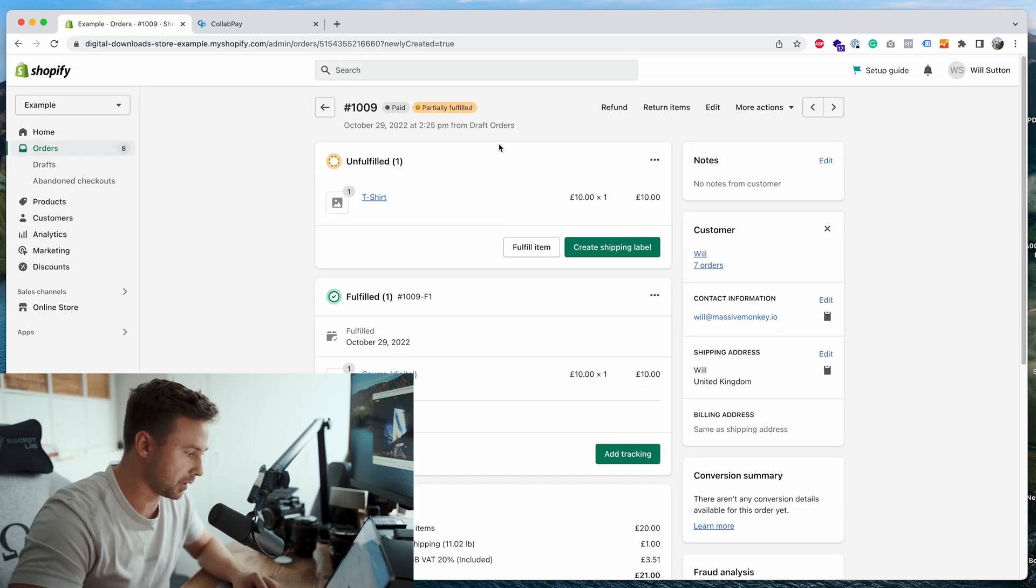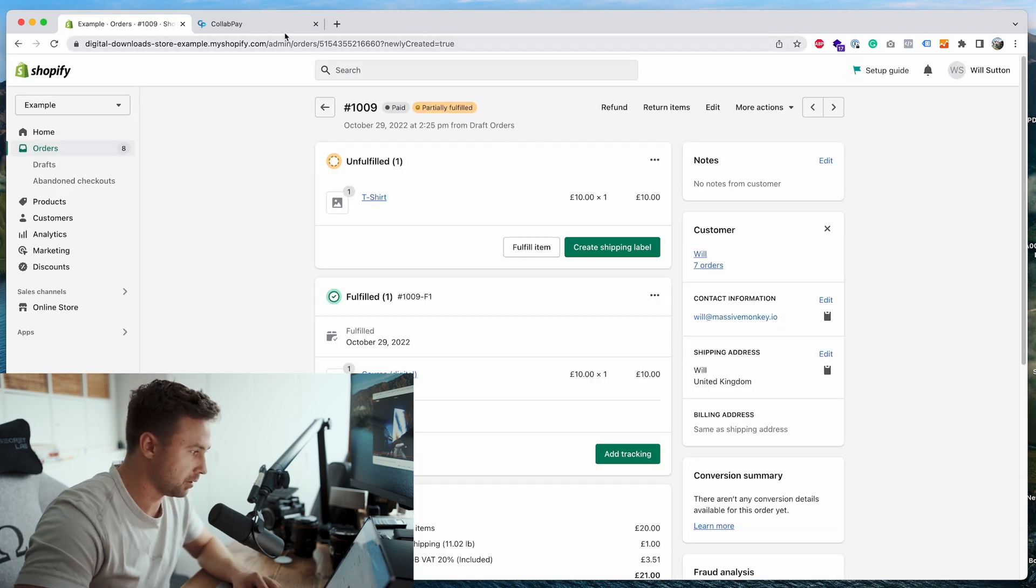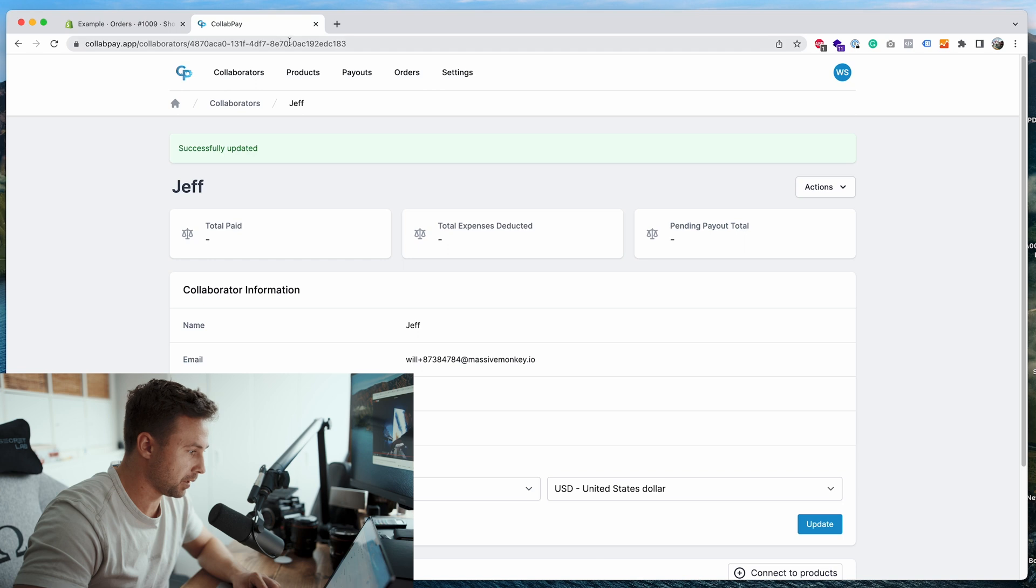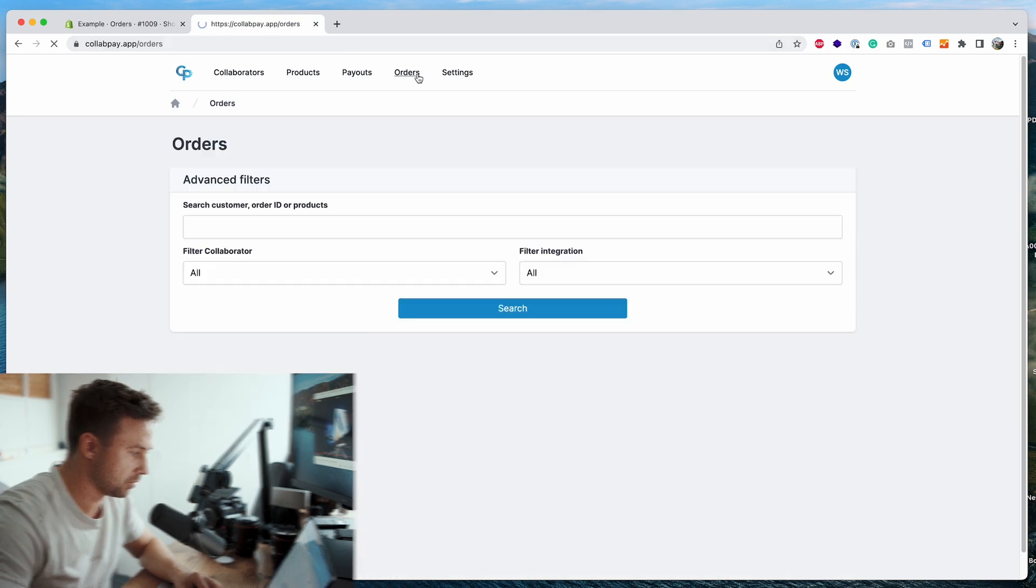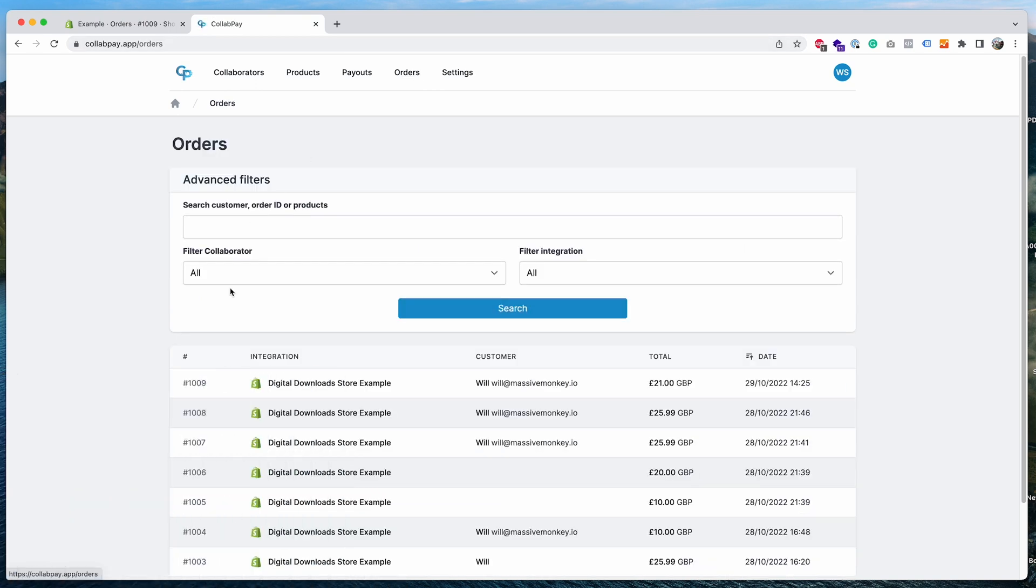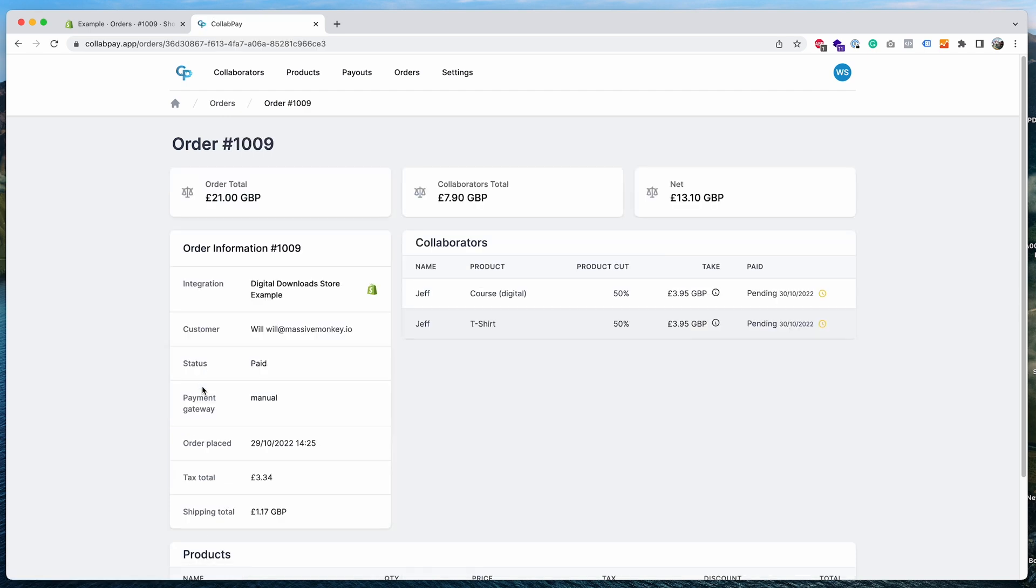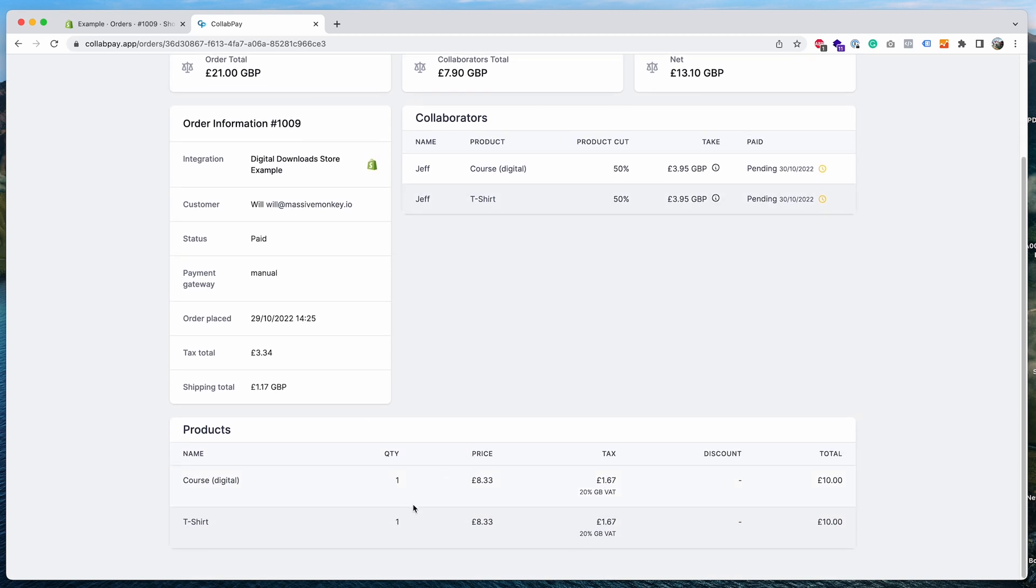Okay, so now the order's being created. We can go back to collab pay, go to the orders page, and you'll see the new order here for 21 pounds. As you can see, we've got Jeff earning from two different products. And scroll down, you can see more of a breakdown of each product. As you can see, the shipping tax has been separated and moved to the shipping total. This is because collab pay can then distinguish the difference between the product tax and the shipping tax, so they keep them separated for the calculations. So you can see the product tax total of the order.